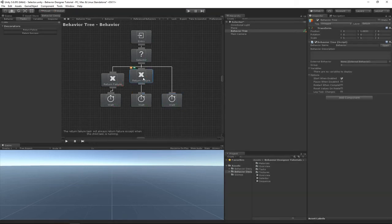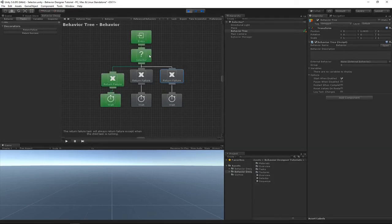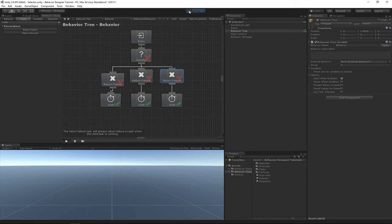Let's add one more Return Failure so all the child tasks are returning failure. This will show that the selector task will return failure at the very end if none of the child tasks return success.